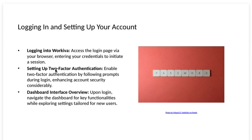Logging in and setting up your account. Logging into Workiva. Access the login page via your browser. Enter your credentials to initiate a session.